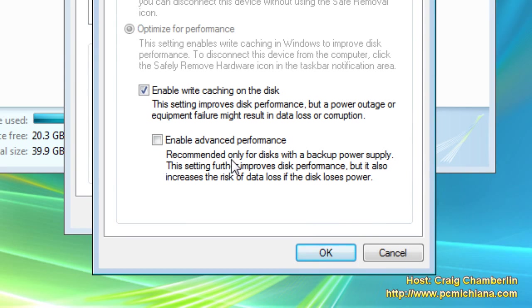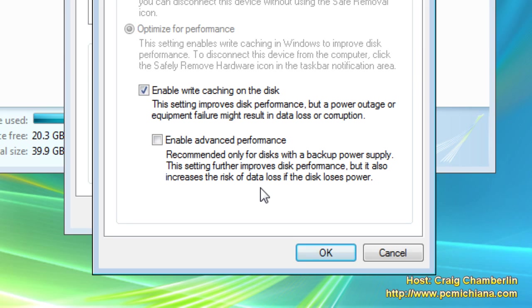And what we have down here is enable advanced performance. Recommended only for disks with backup power supplies, which mine doesn't have. This setting further improves disk performance, but it also increases the risk of data loss if the disk loses power.